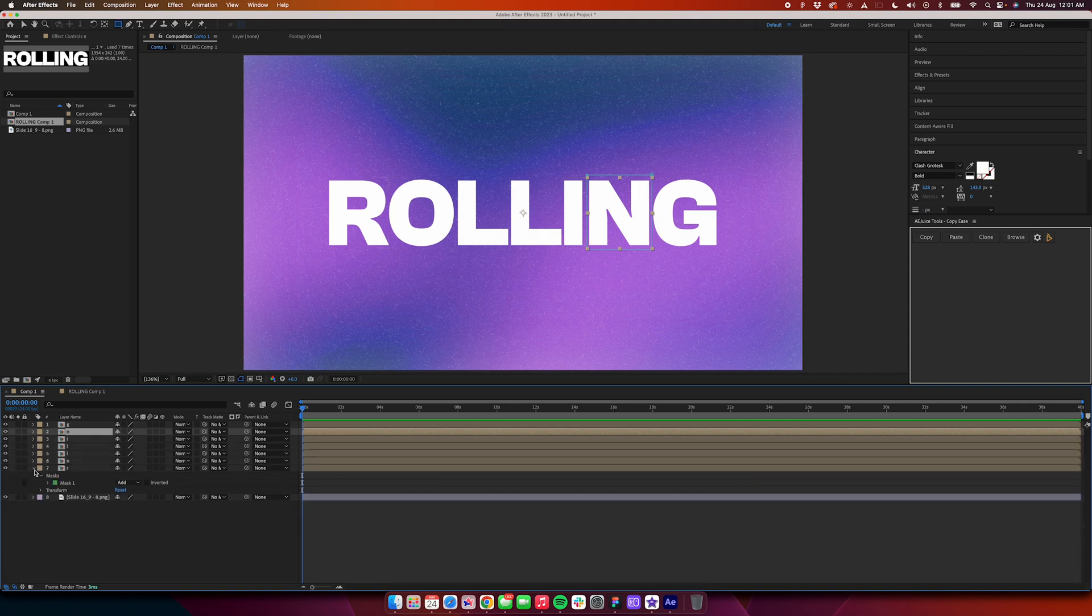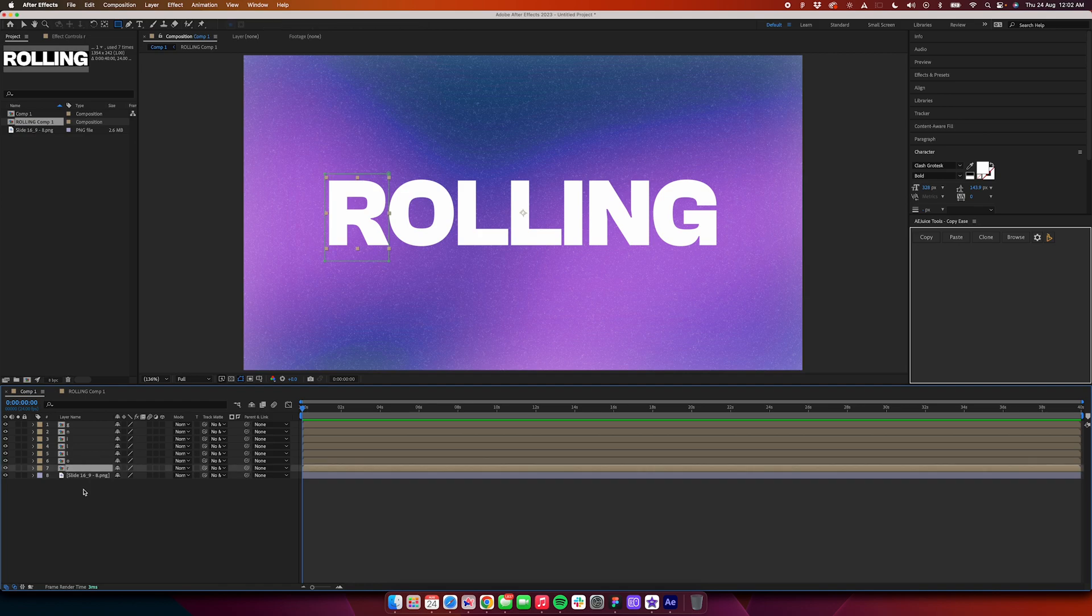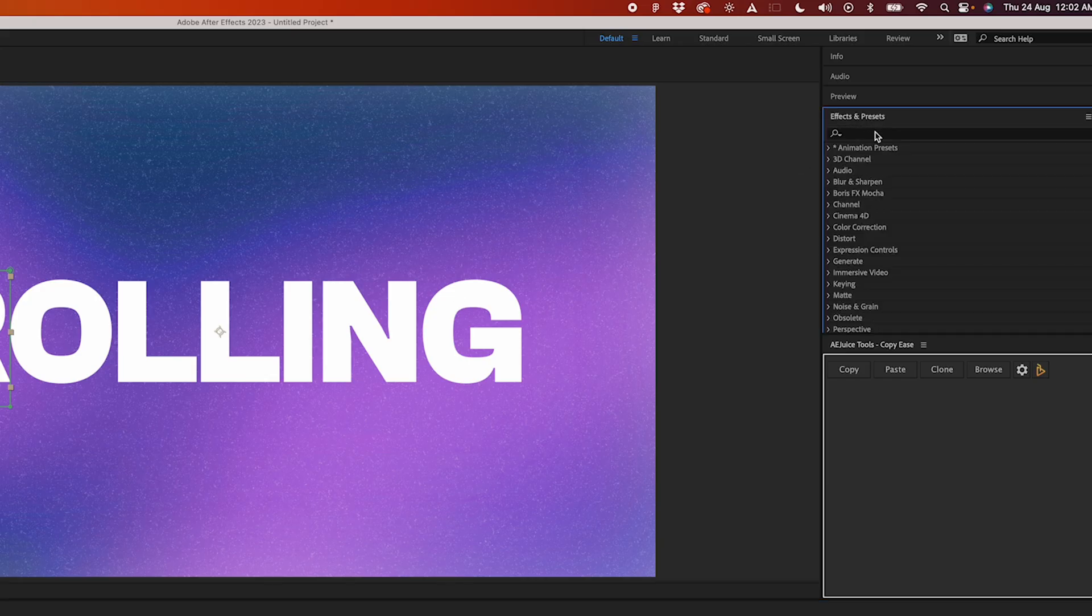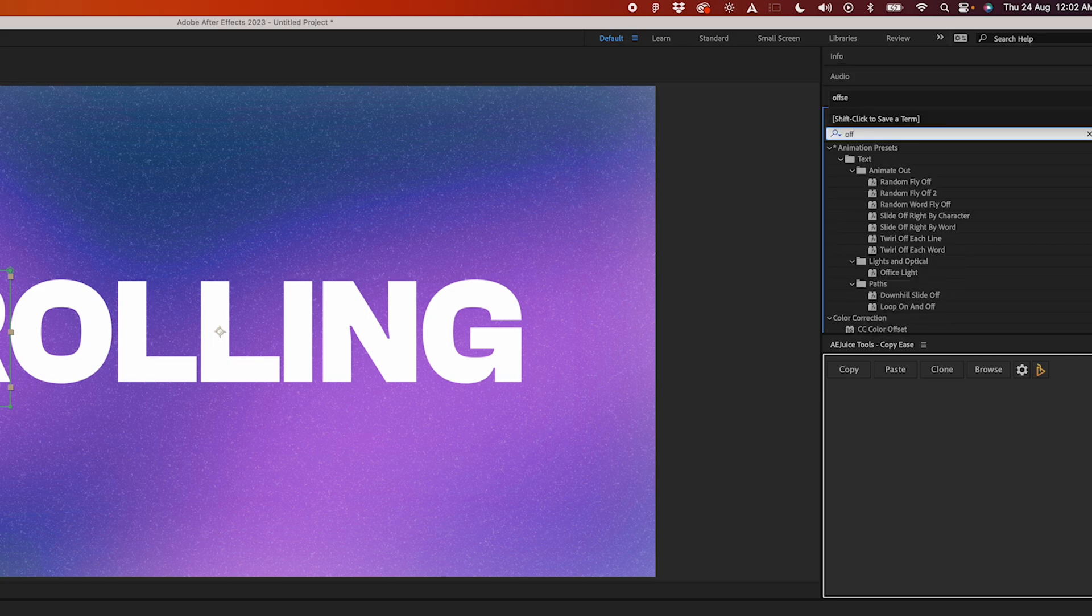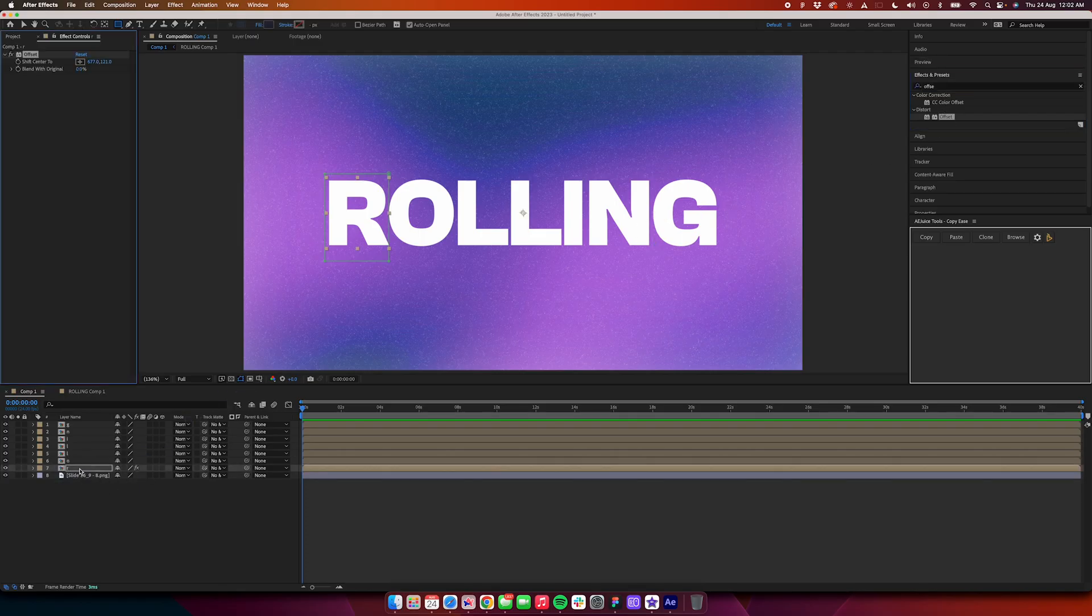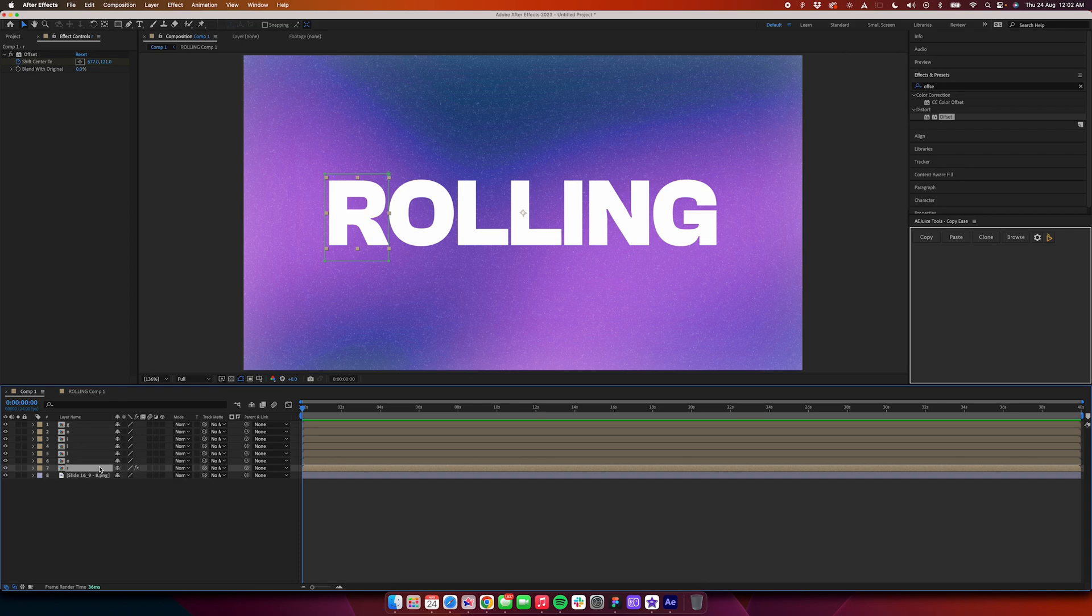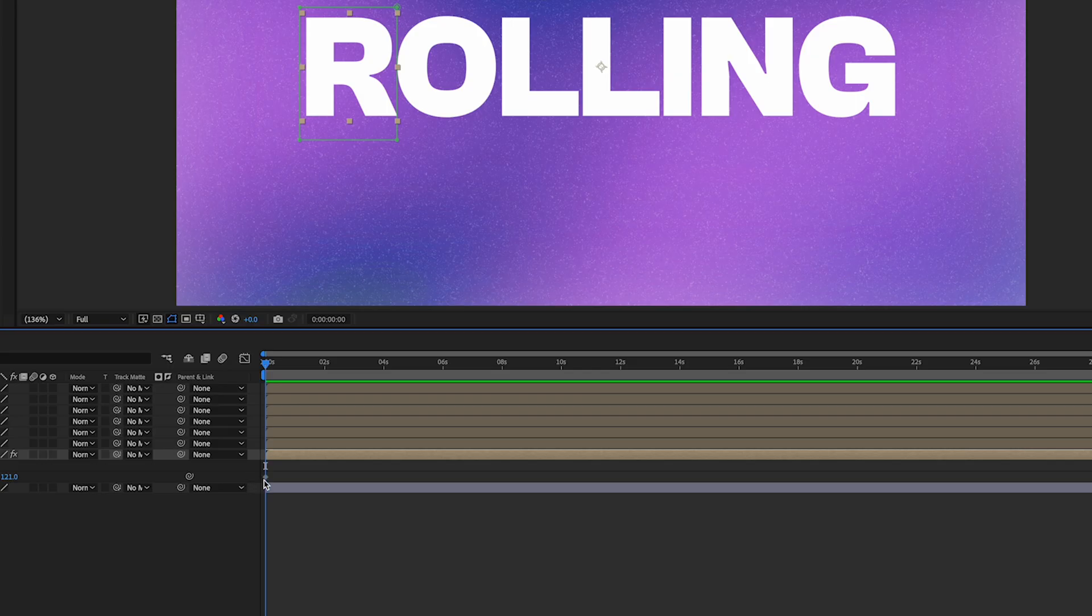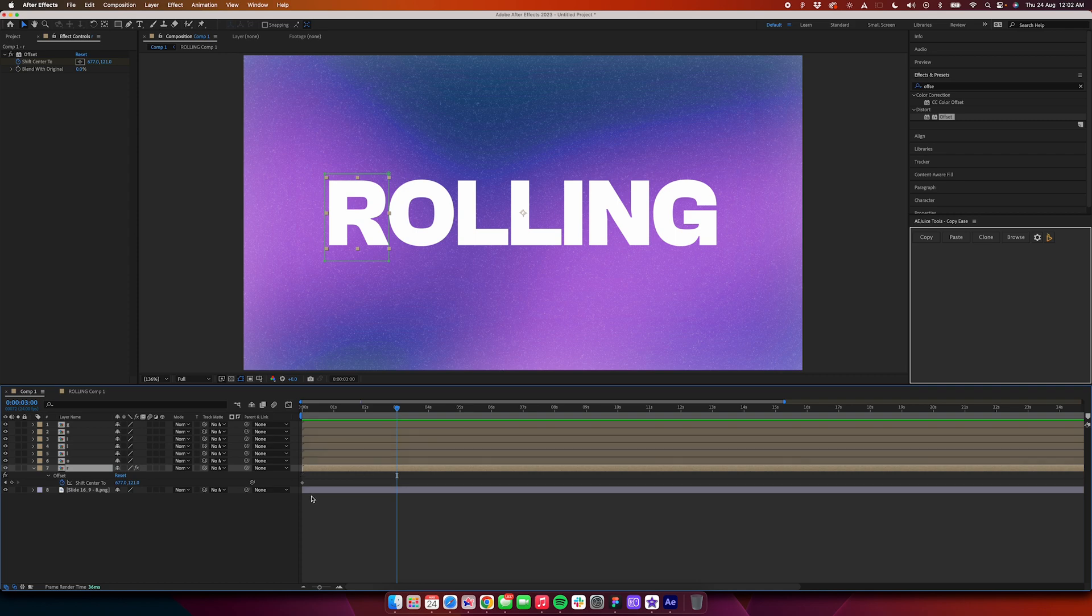Now the next step is to put an effect called Offset on each of the layers. We'll go to Effects and Presets, select Offset, and just drag it onto the first layer which is R. Just click on this clock icon over here. After that, select this layer again, press U on your keyboard, and you should see this keyframe right over here. We need our animation to go on for about three seconds, so we'll go three seconds in the timeline and drag this keyframe over here.